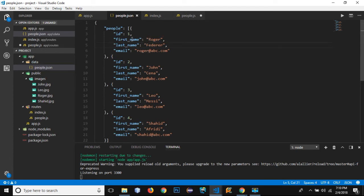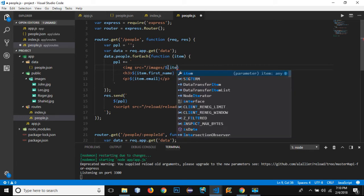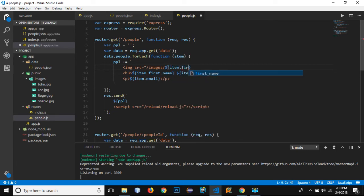I have already told you the name of the image refers to the first name of this array. So I can use dollar sign curly braces item.first_name.